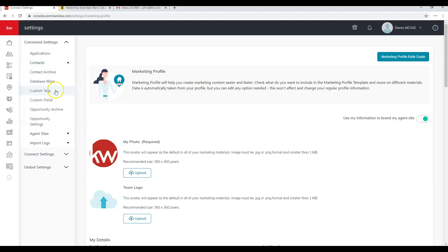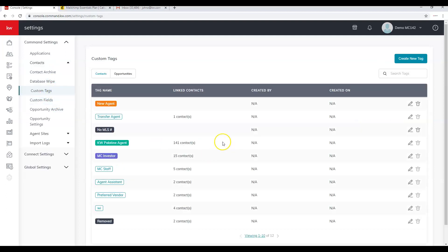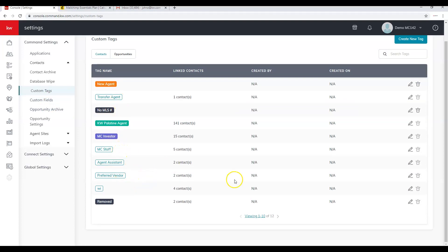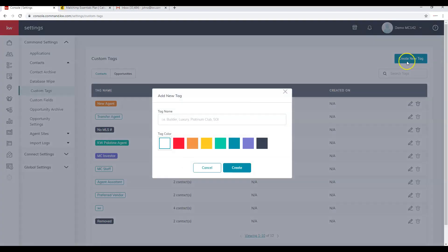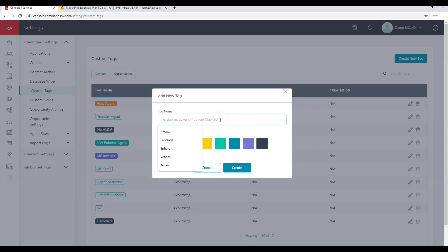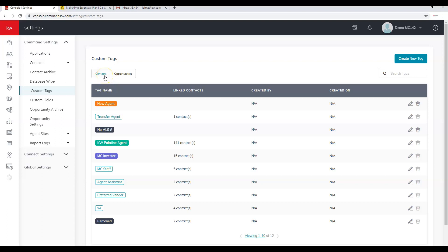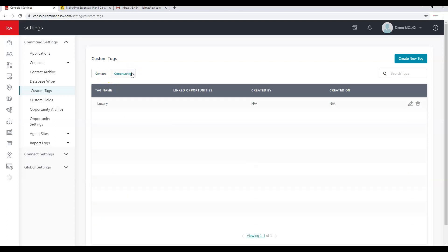Next we'll talk about Custom Tags and Custom Fields under Contacts in Command Settings. If we click on Custom Tags, we have the option to add tags. Click 'Create a new tag' in the top right corner, type a name, assign a color, and click Create. Tags work like groups did in eEdge. Note that we have custom tags for both Contacts and Opportunities — opportunity tags might include REOs, short sales, luxury, land, or new construction.